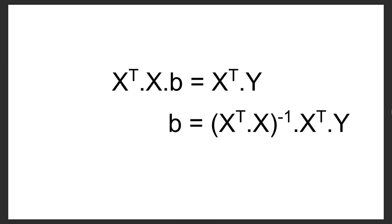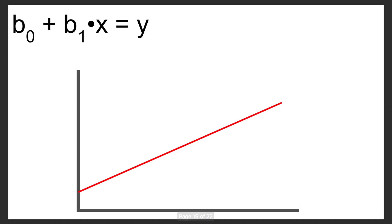Now if we isolate b using some matrix math, we can solve for b, which contains all of our unknown coefficients, using things that we know, x and y. And then we're just going to have to apply transforms and inverses to them, but that is no problem. So then we plug it back in, we get our b0, we get our b1, and we get some sort of equation.